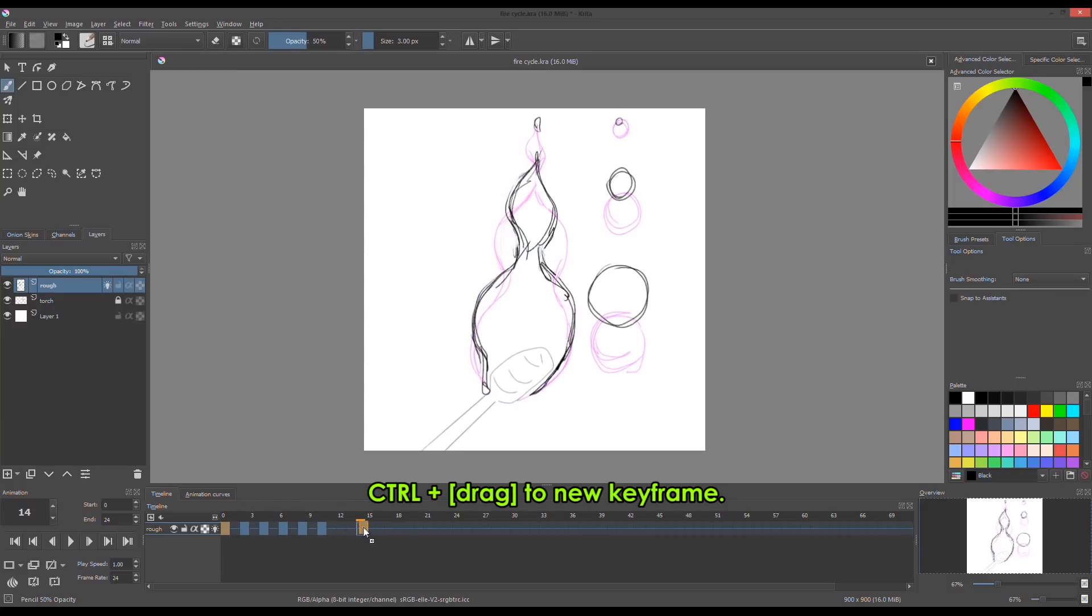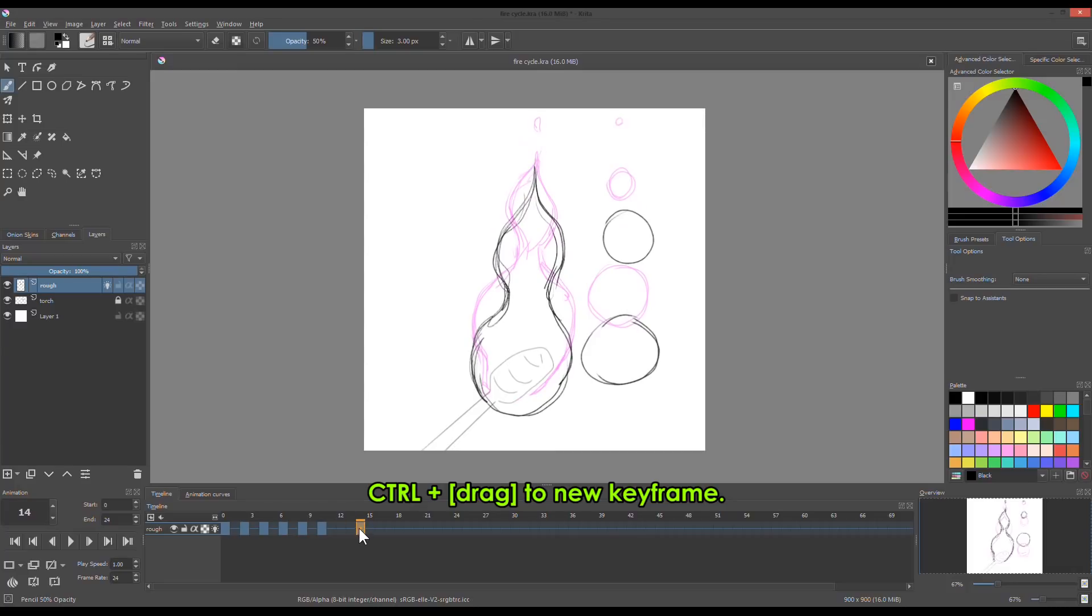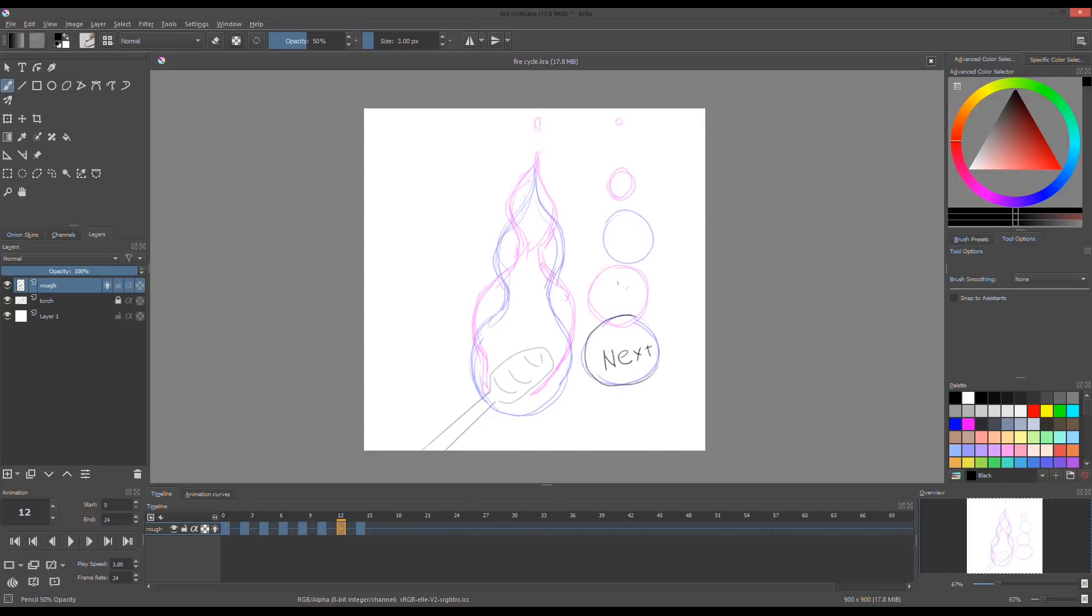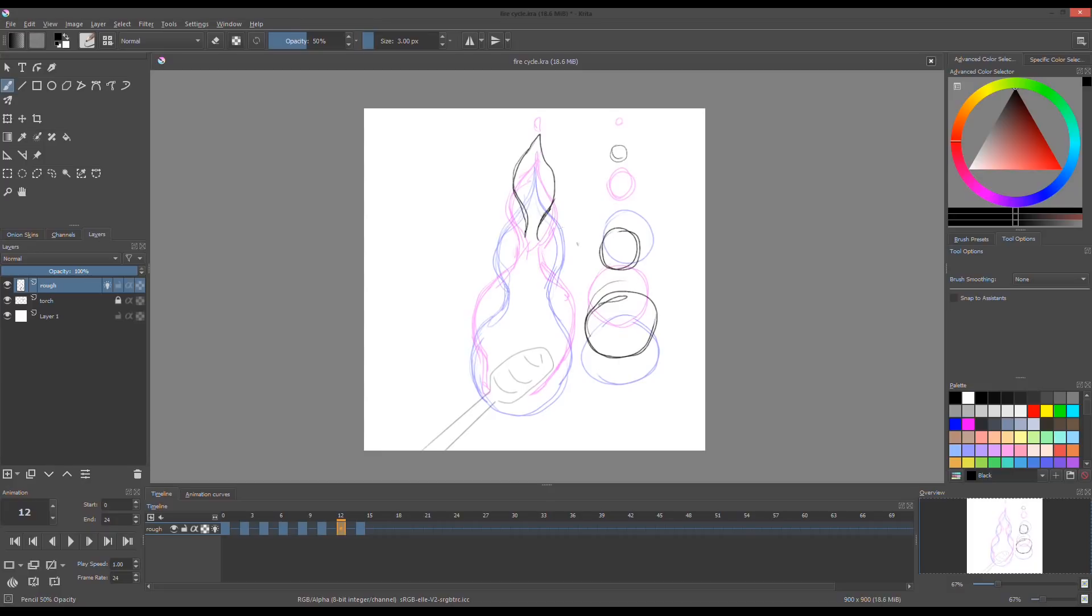I copy the first keyframe by select and dragging to frame 14. Never be confused about your onion skin. My setup is the pink is the previous frame and the blue is the next frame. I continue this process until I'm satisfied with the cycle.